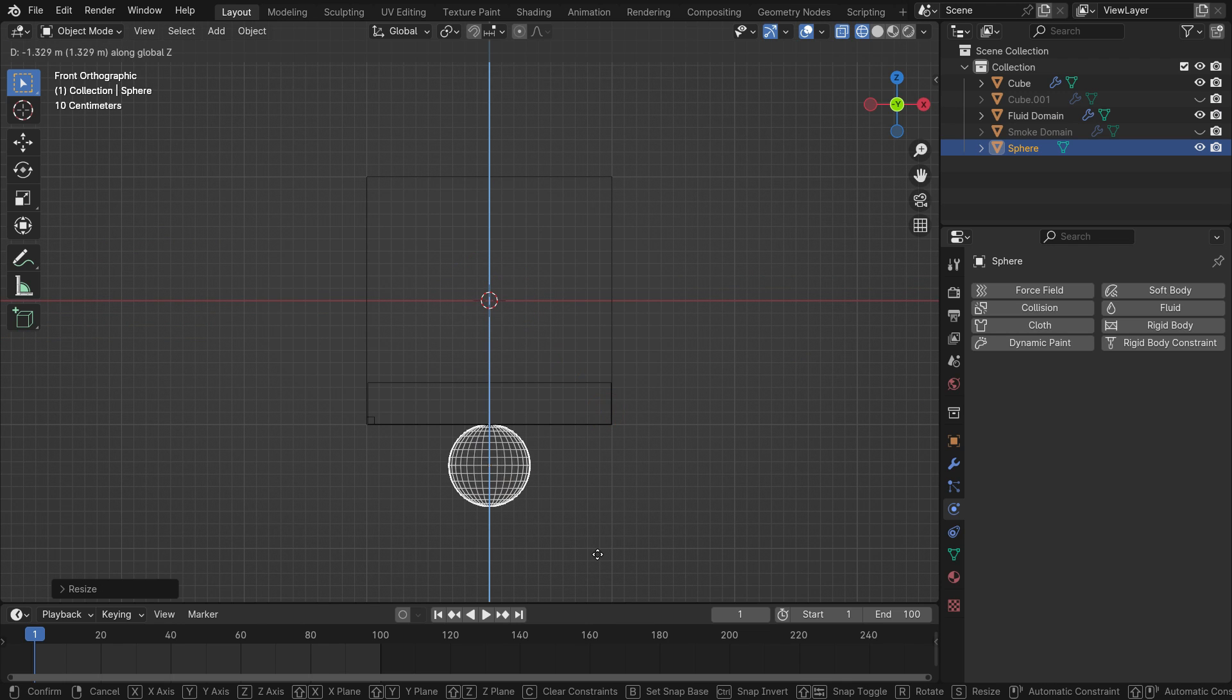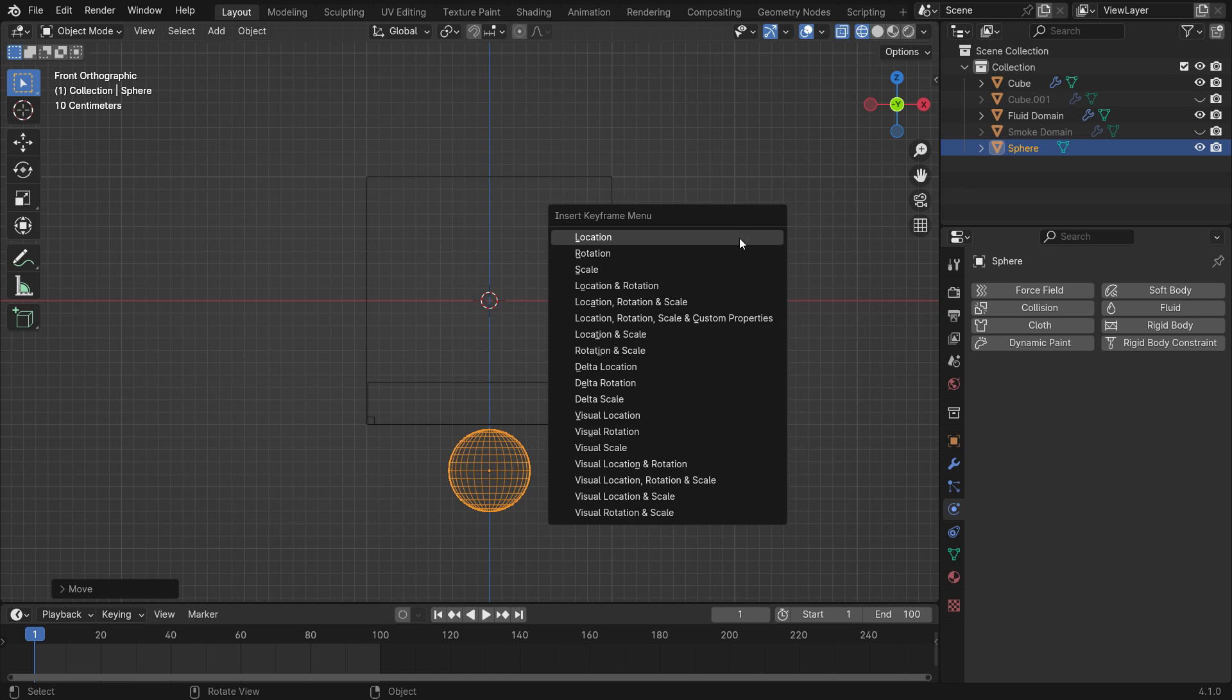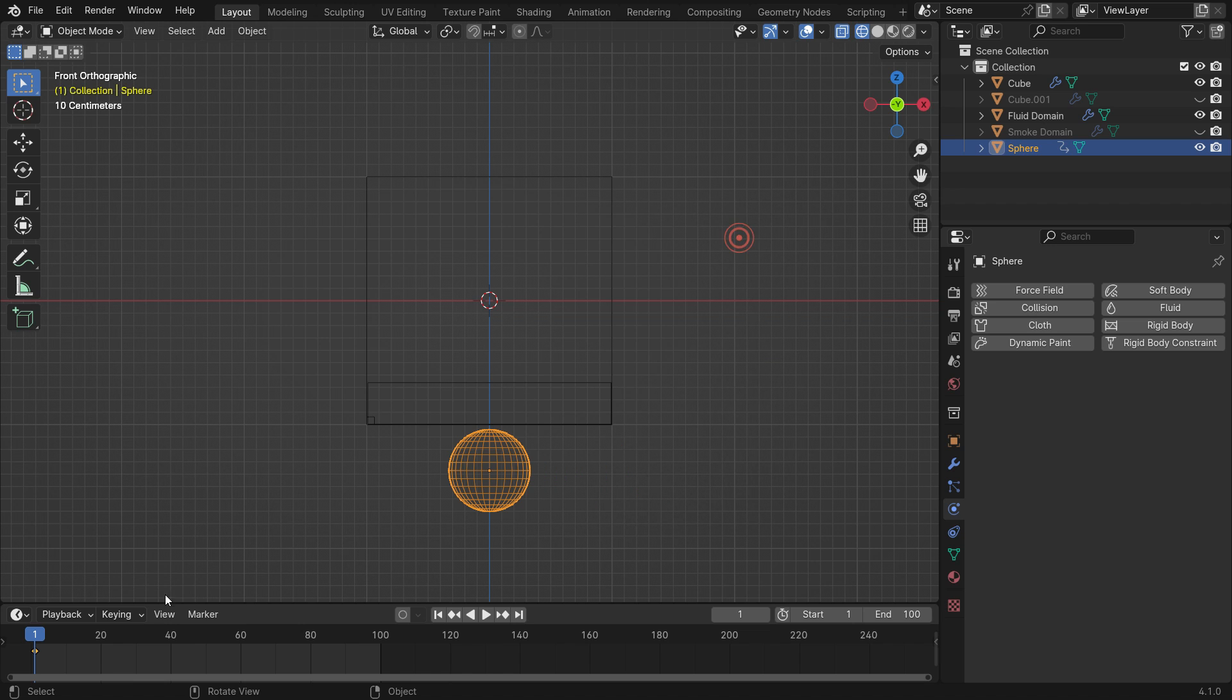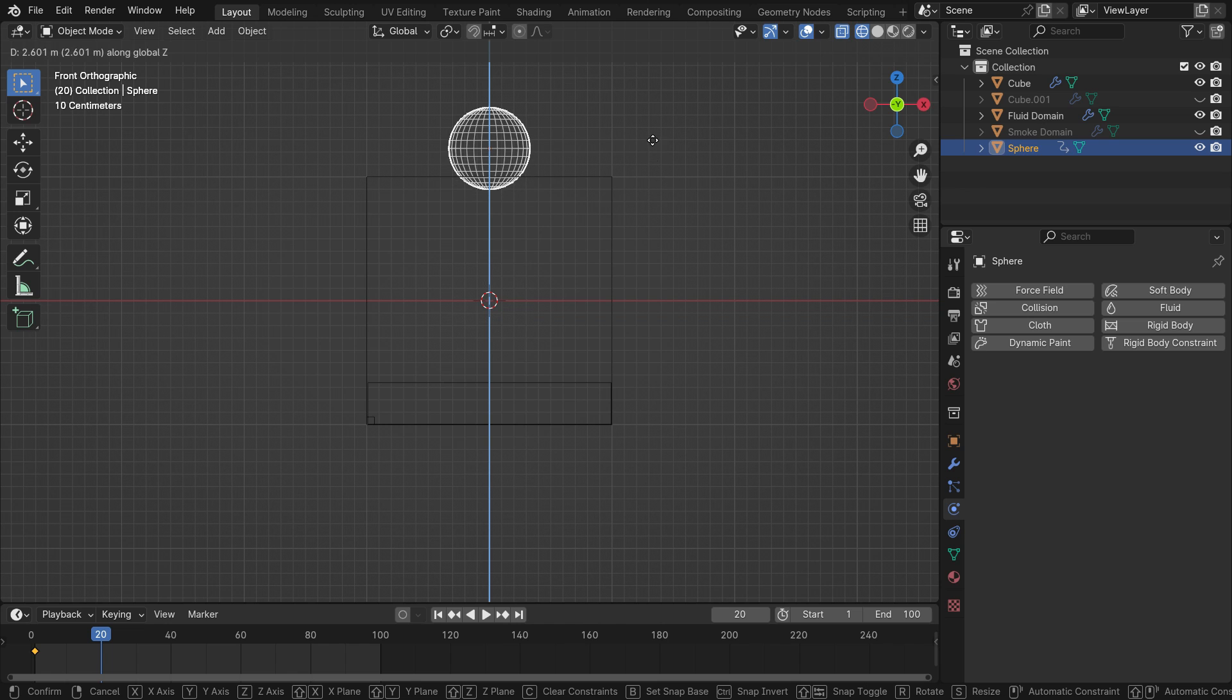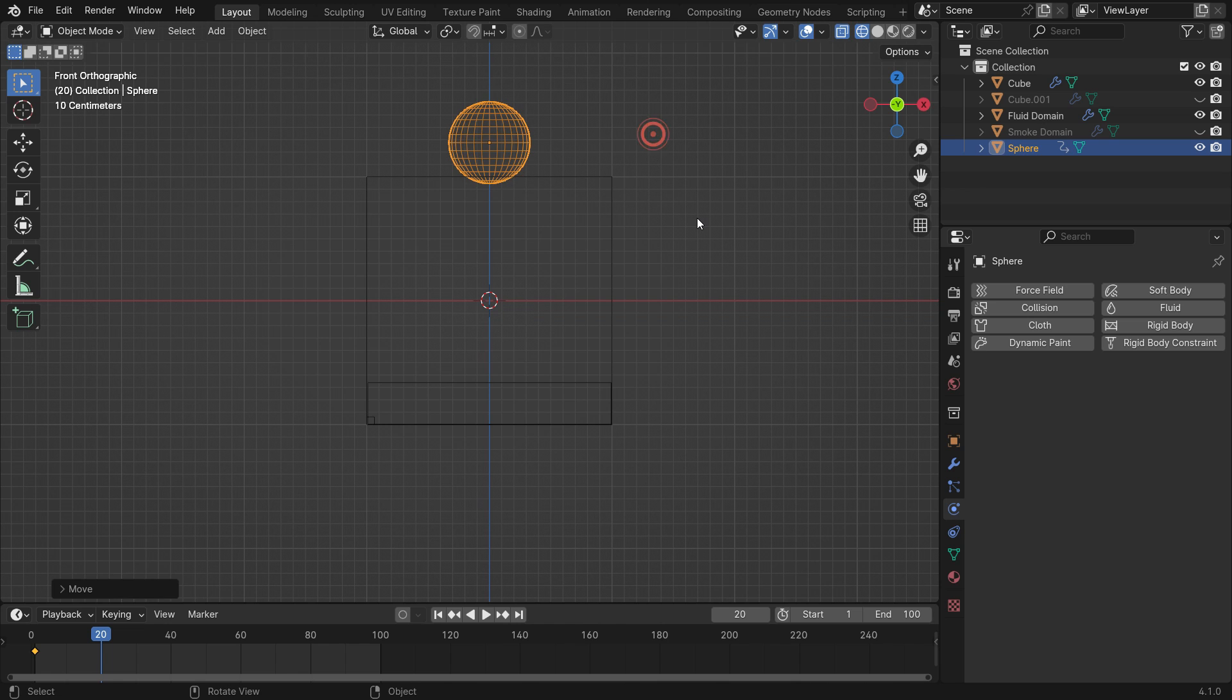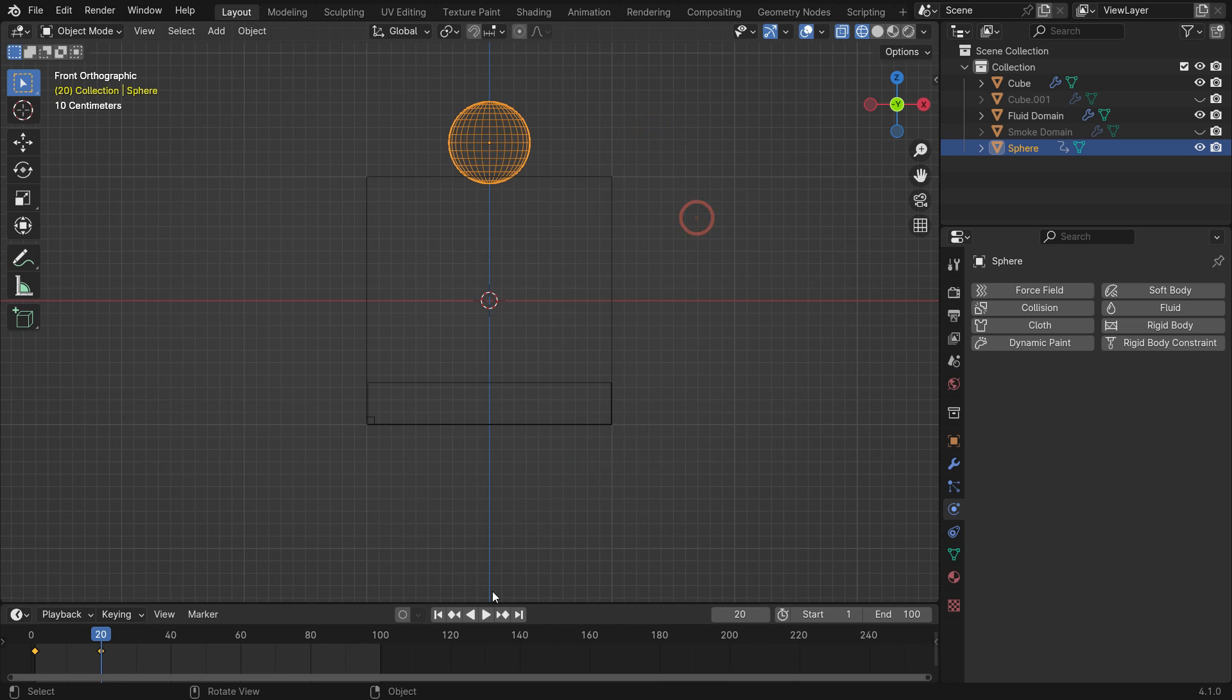Let's animate the sphere. On the viewport display, hit the K key and add a location keyframe. Go to frame 20. Move up the sphere so that it goes through the fluid. Hit K and add another location keyframe.